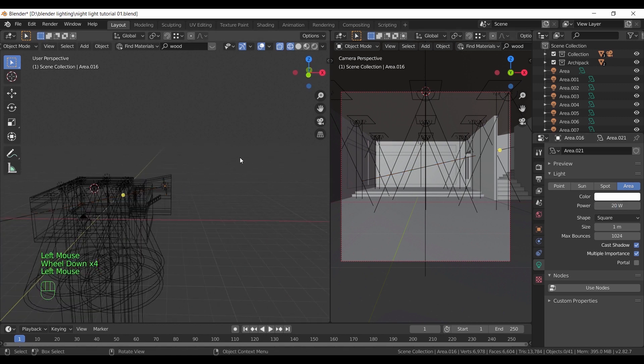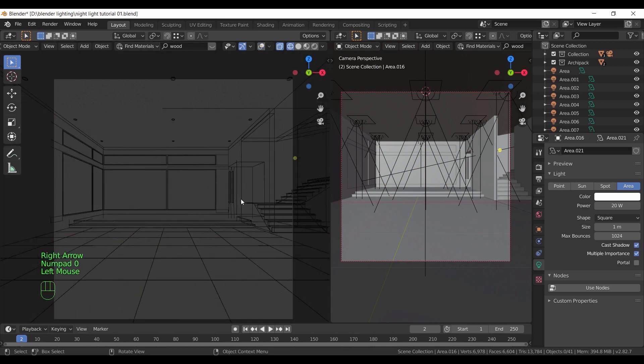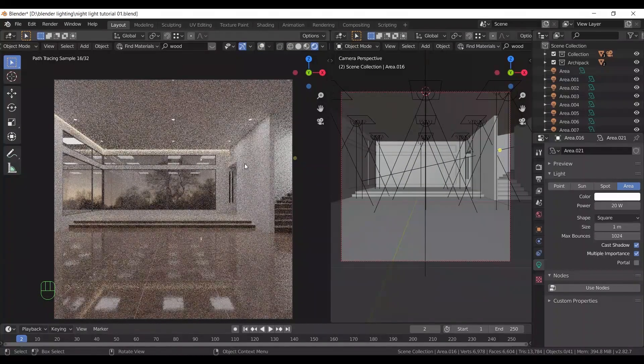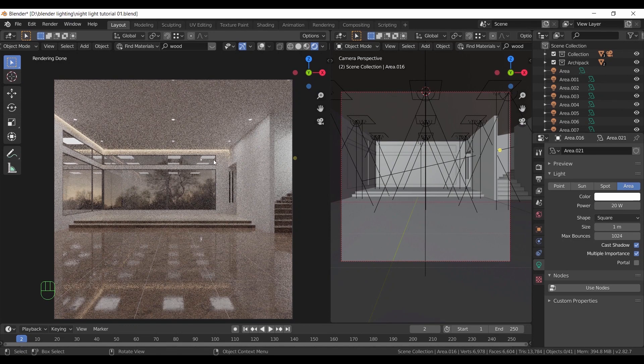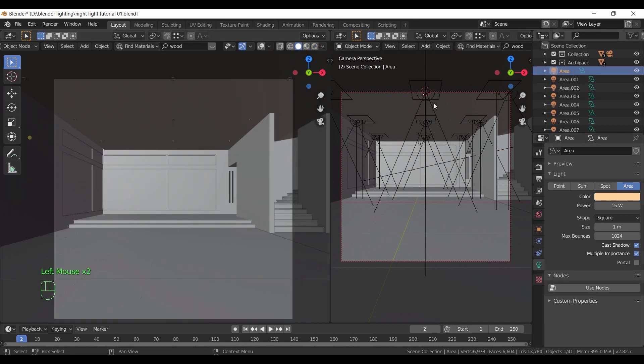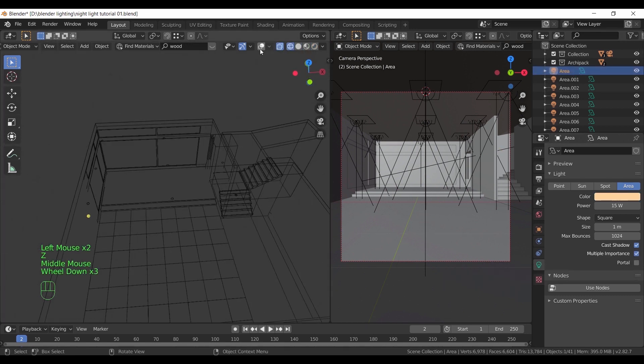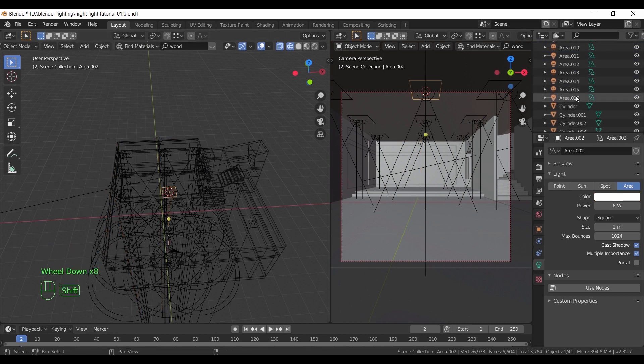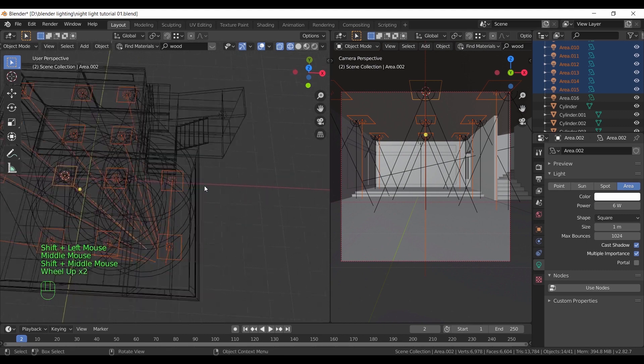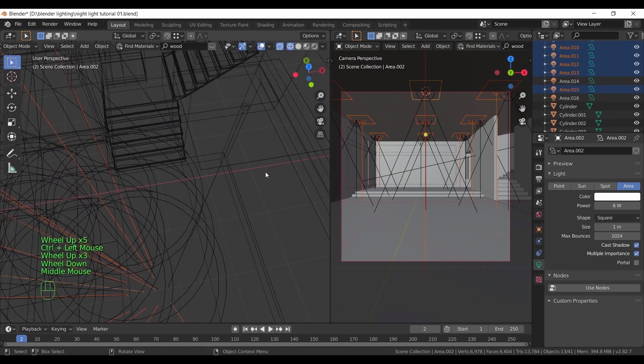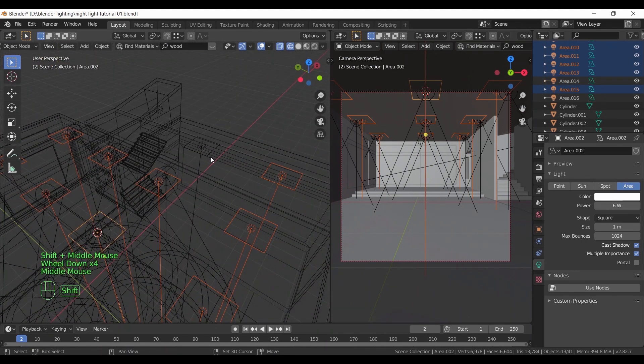Once you're done, switch to render view to see what we have. Those light reflections need to be hidden from the windows and the floor. Select all the area lights we added in the ceiling. After that, hit Control L to link them on object data.